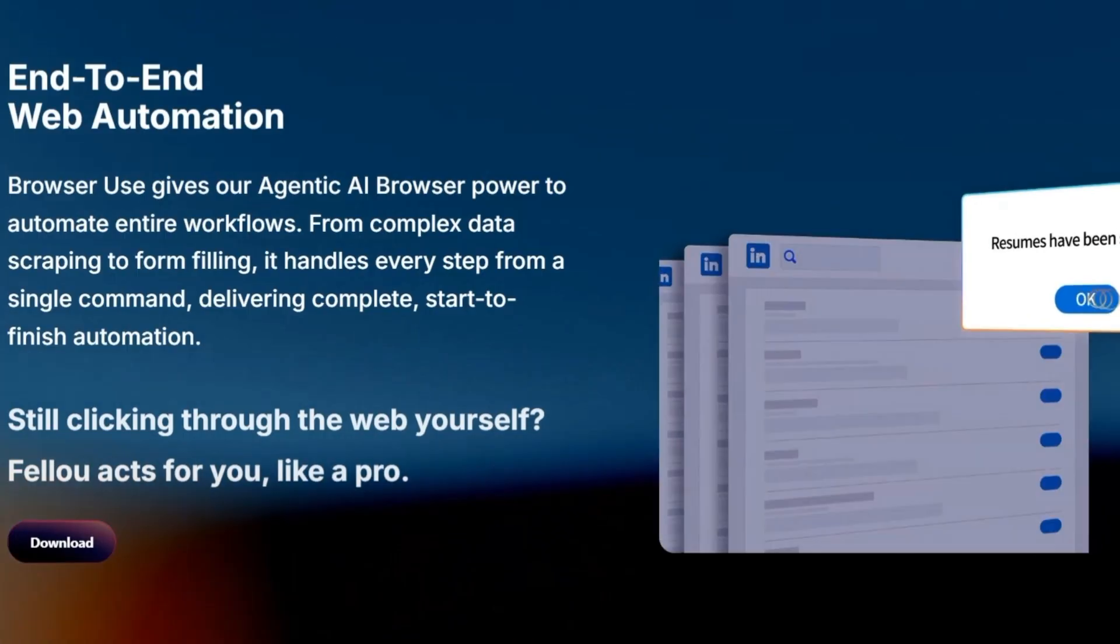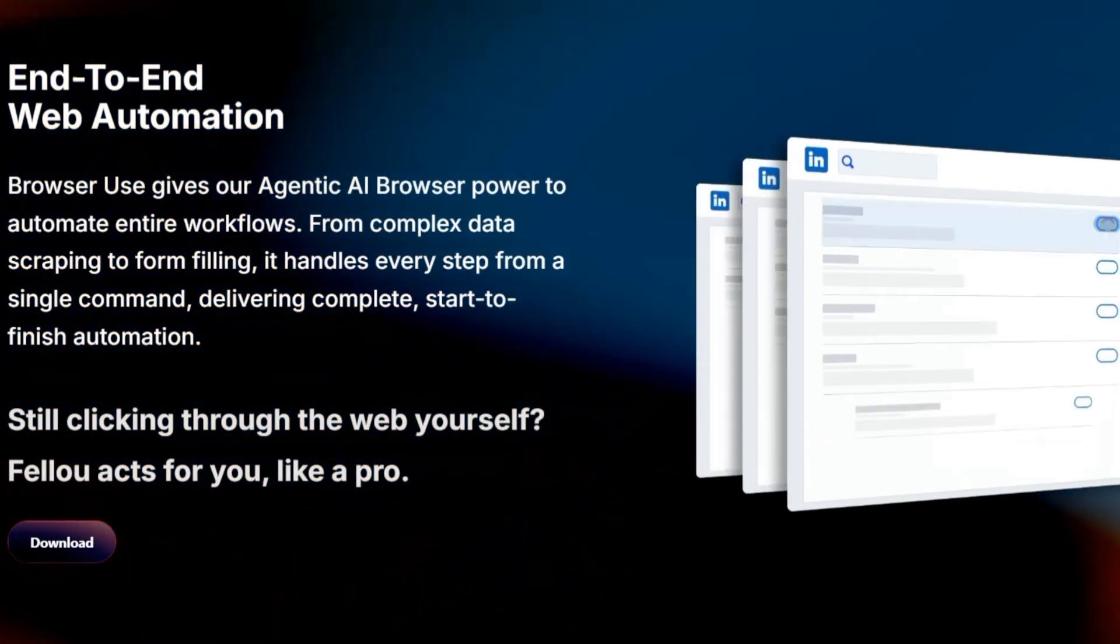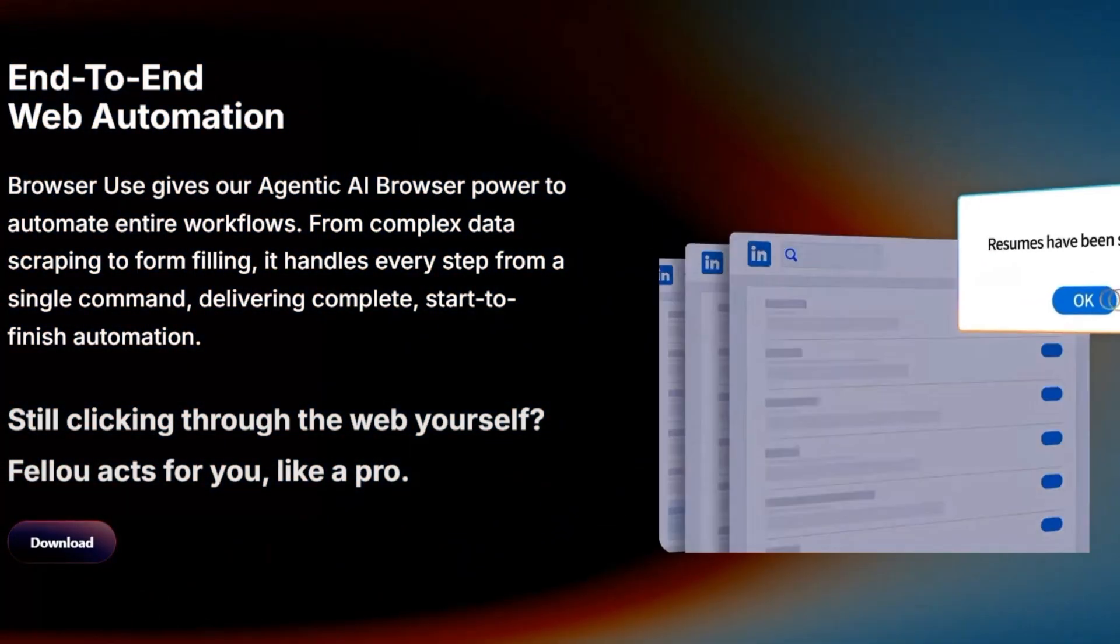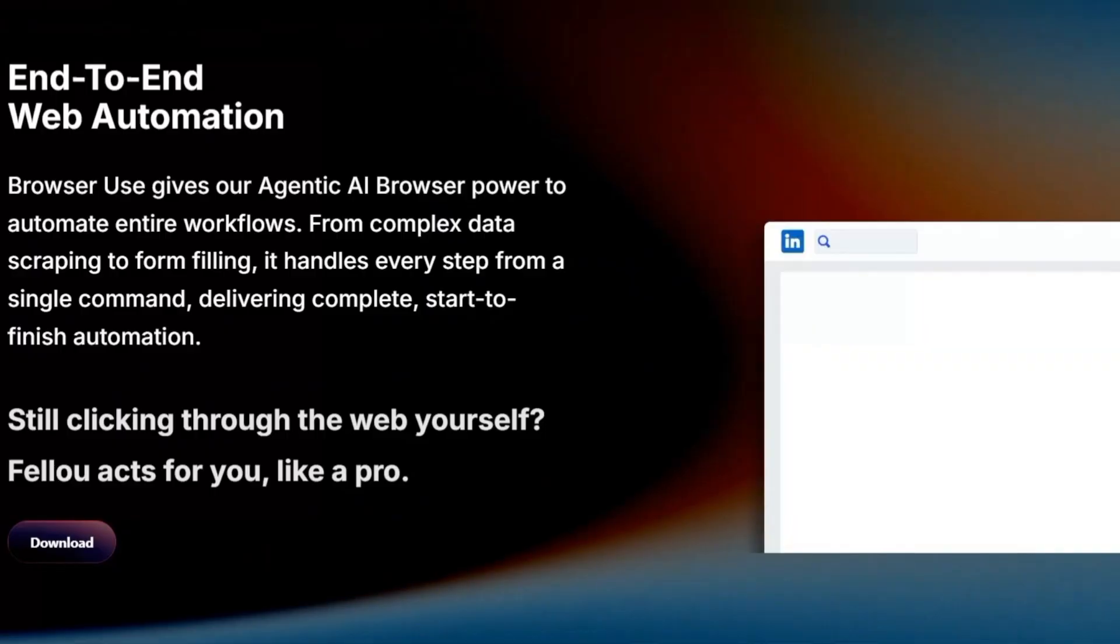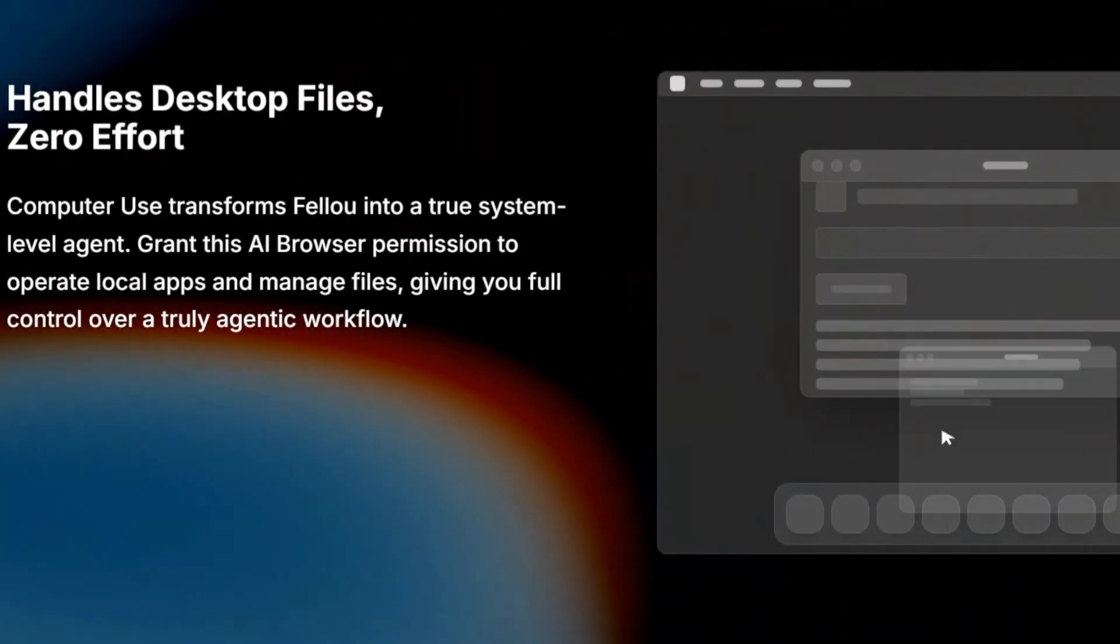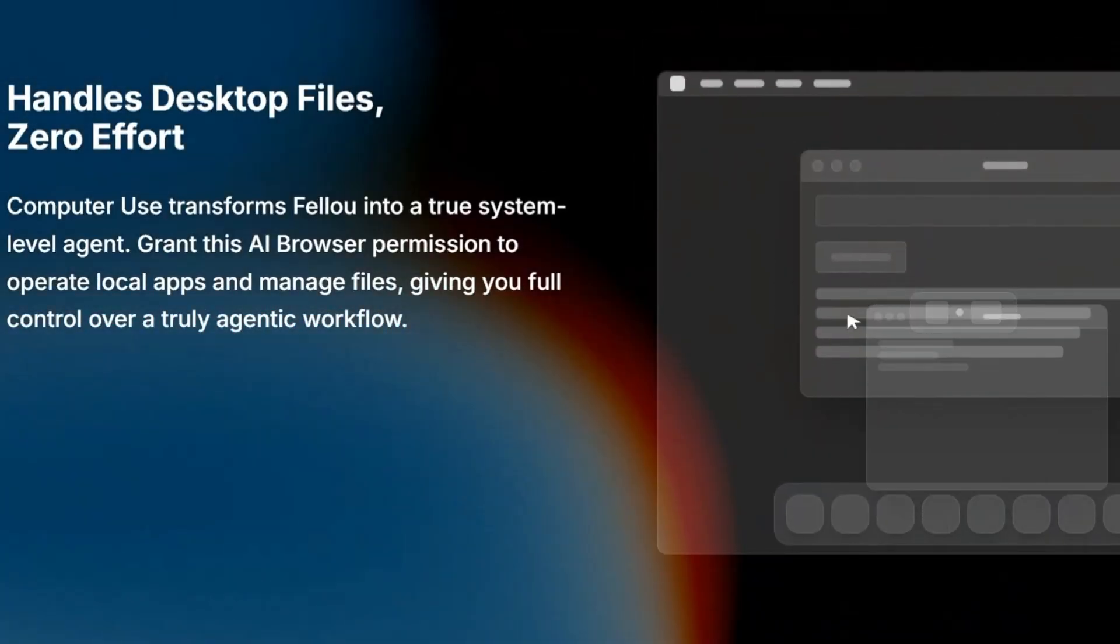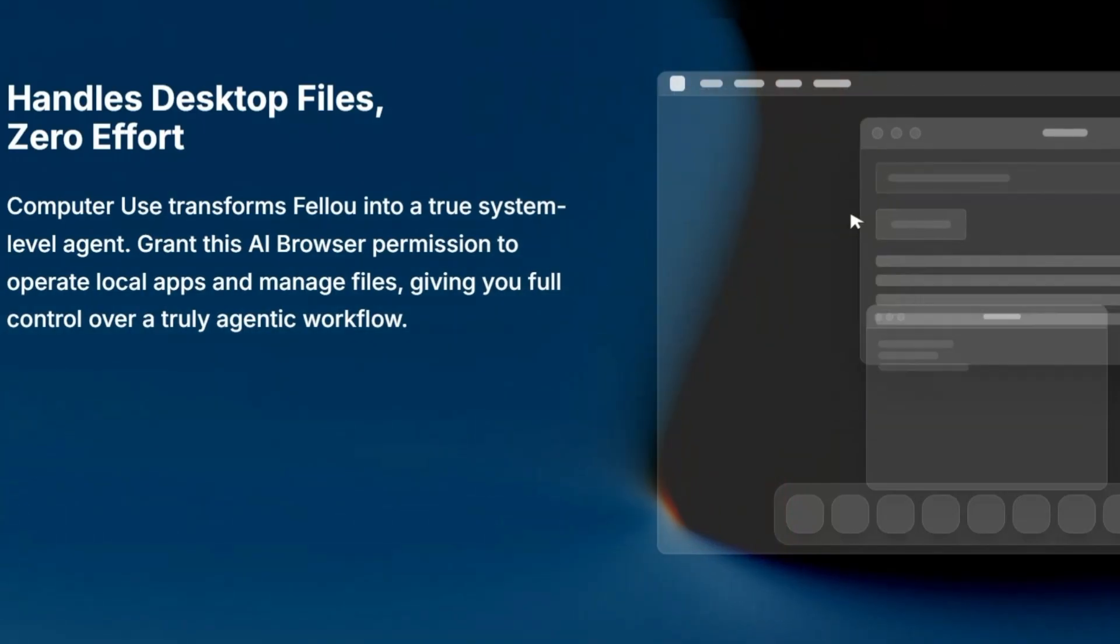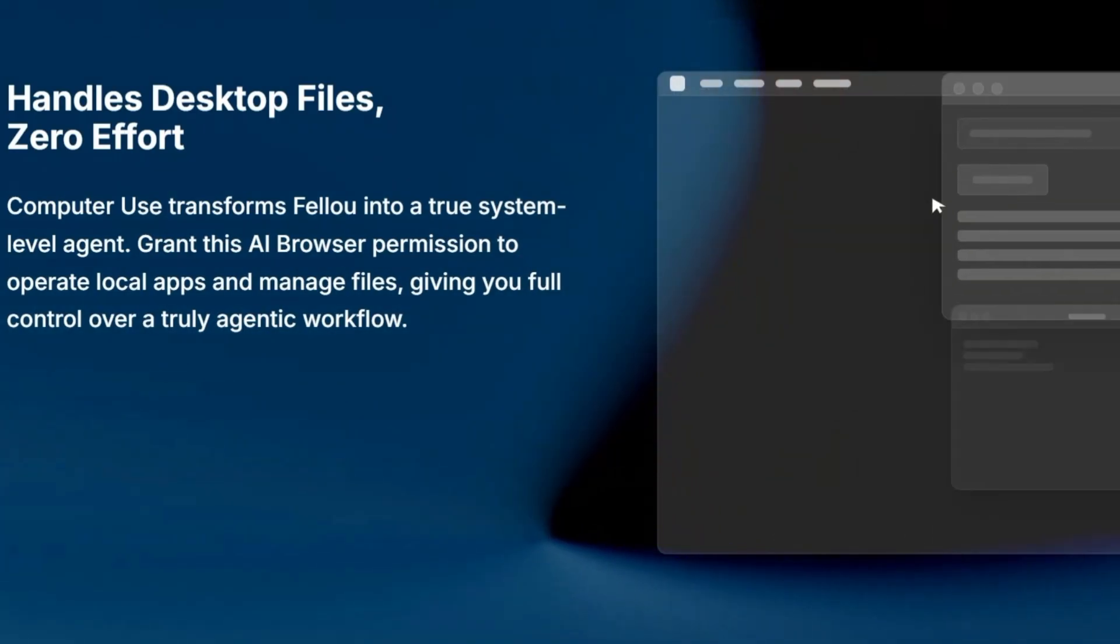But if security is your top priority, and you're worried about data safety, it's okay to hold back. You can wait for more independent audits, more community testing, and maybe a few more updates to iron out the rough edges.